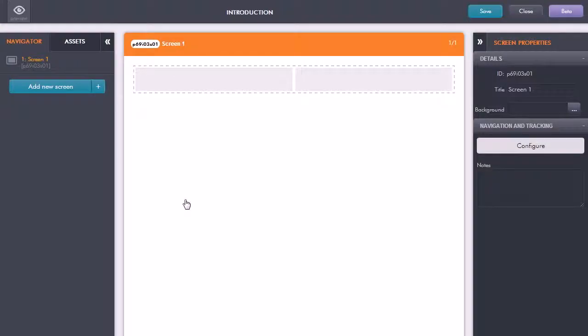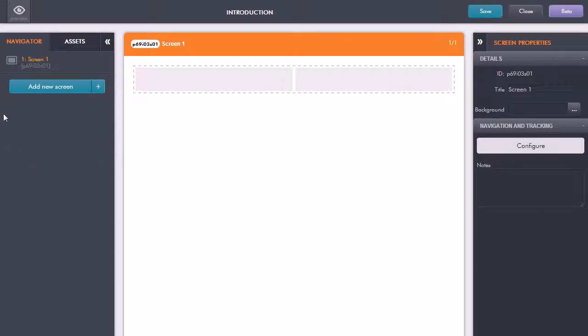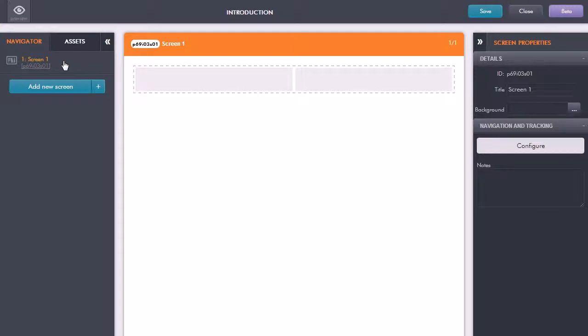Here we are in the GoMo editor. The key things here is on the left hand side we have the navigation panel. This will show us all of the actual screens that we have within this topic.